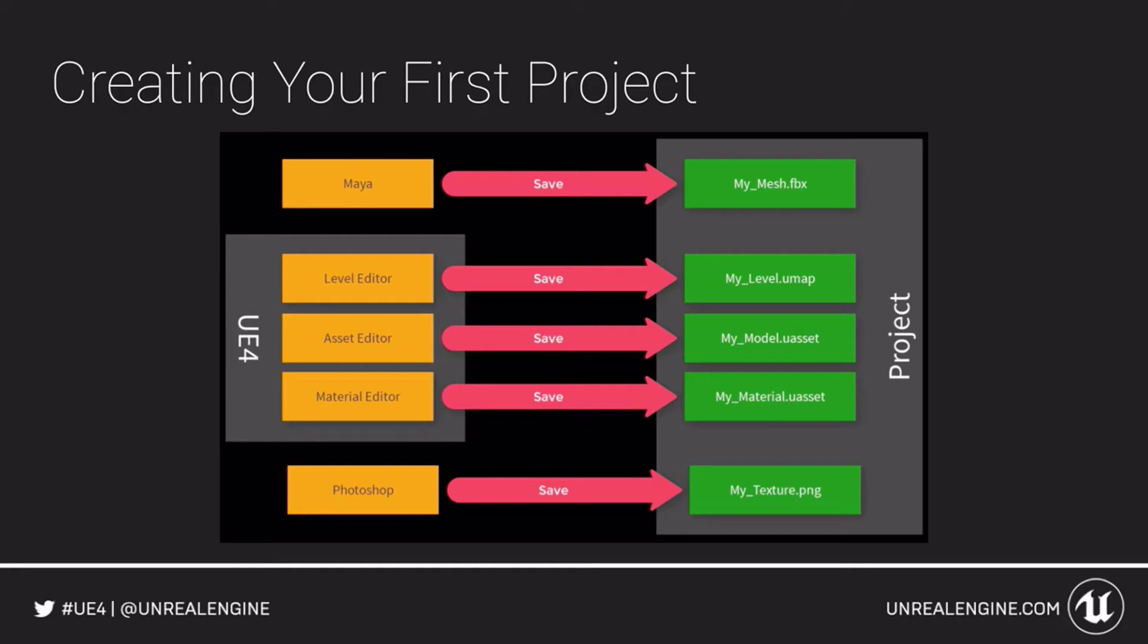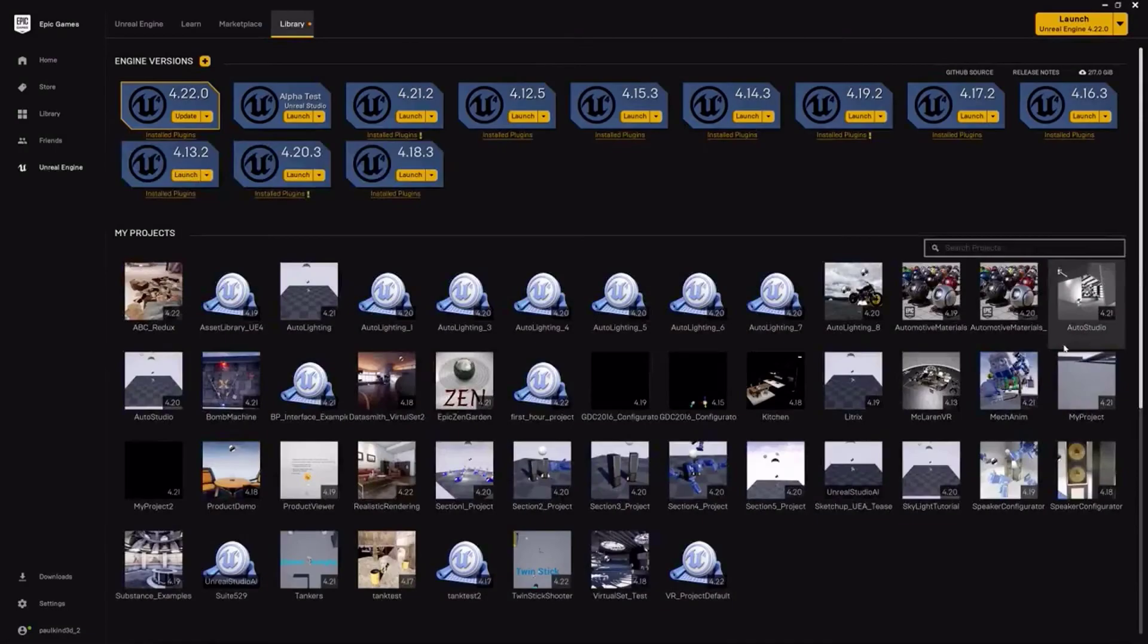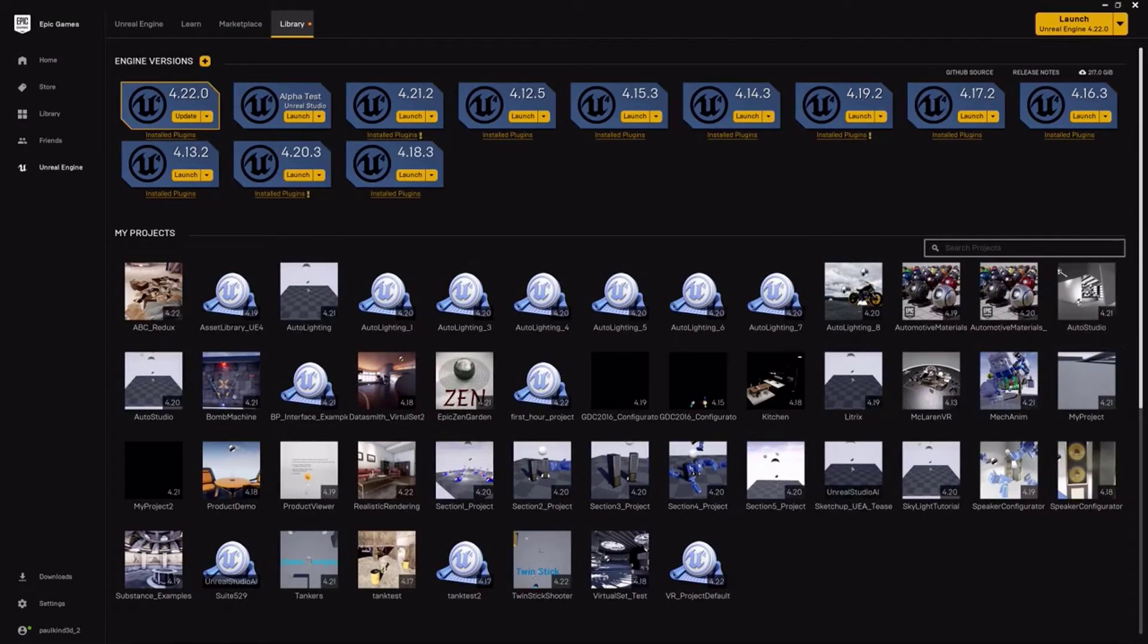While working in the editor, Unreal Engine will maintain virtually everything for you. However, understanding this will certainly help as you experience the engine further. Let's begin by creating our project and review what I just said and how it applies to what we create.